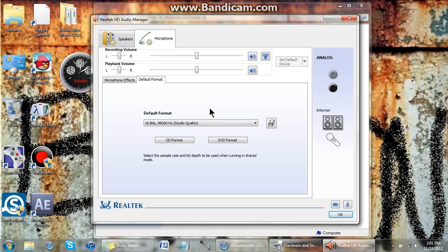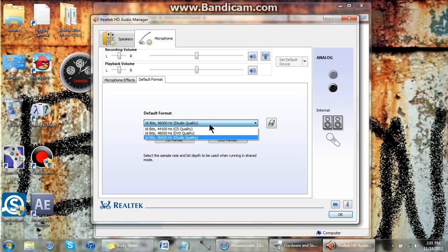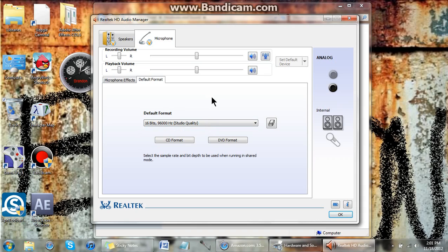And when it's on CD Quality, it sounds kind of bad. It's not that good quality. And you can hear that in my other tutorials, because I just found this out today.